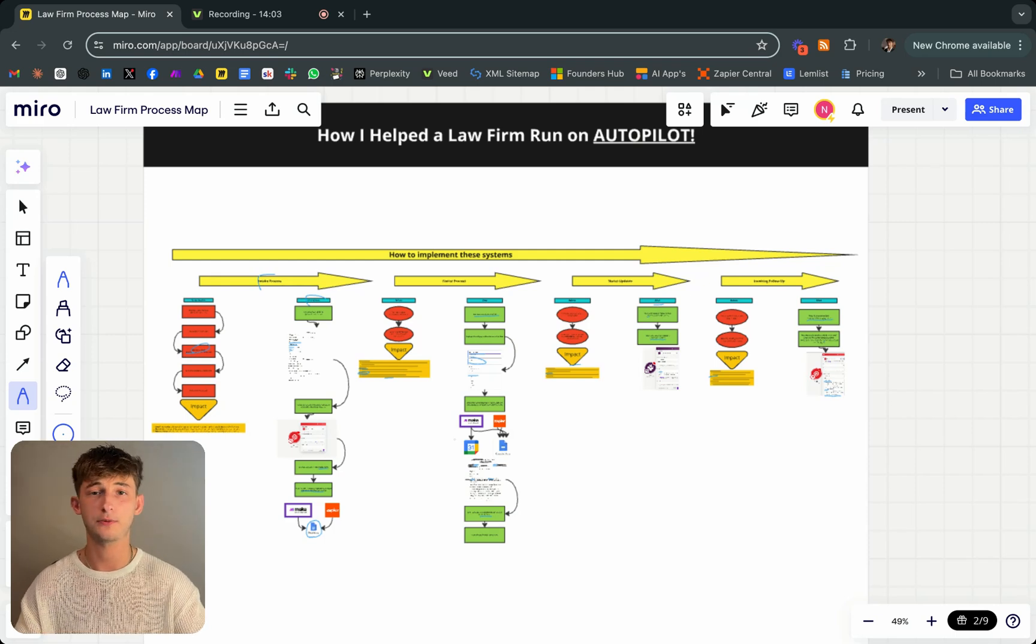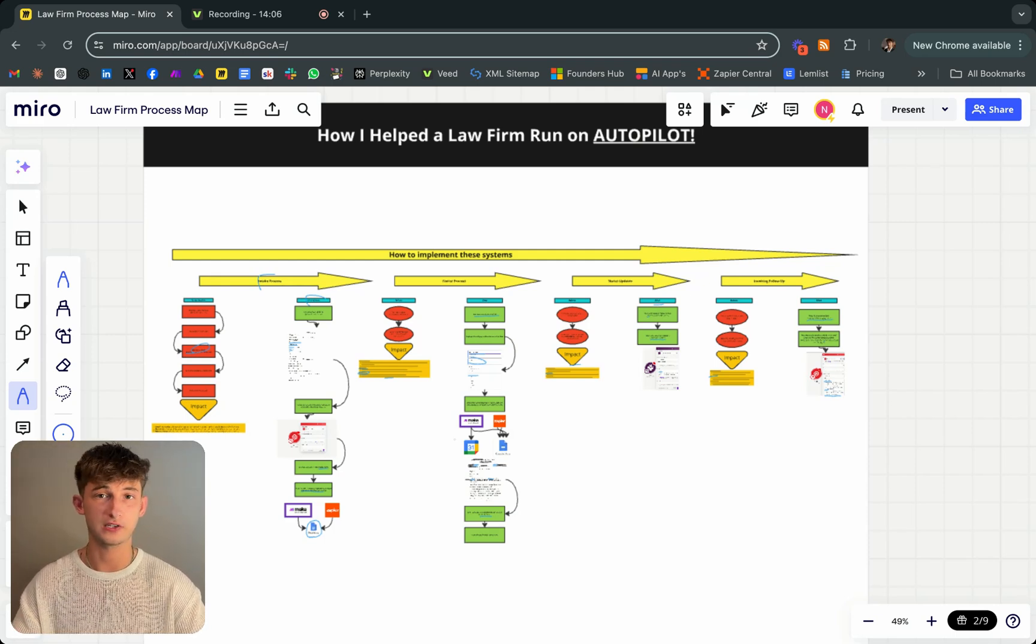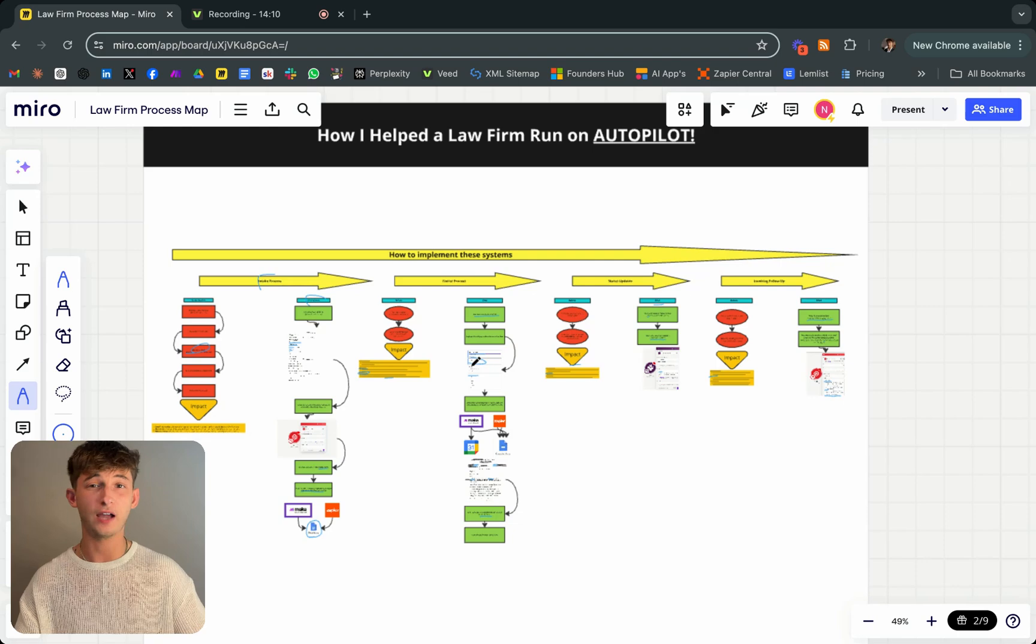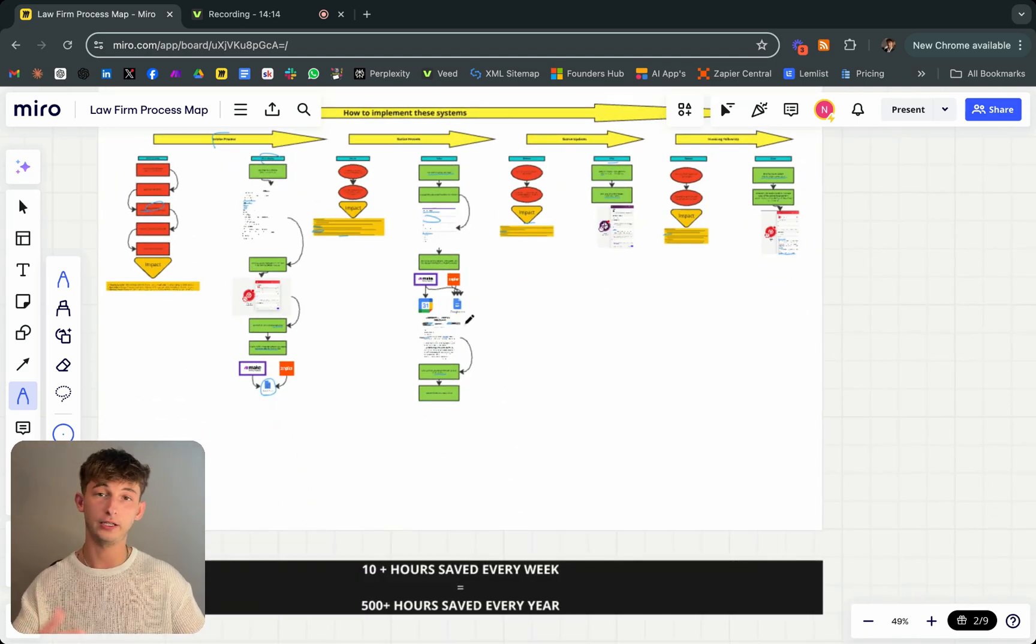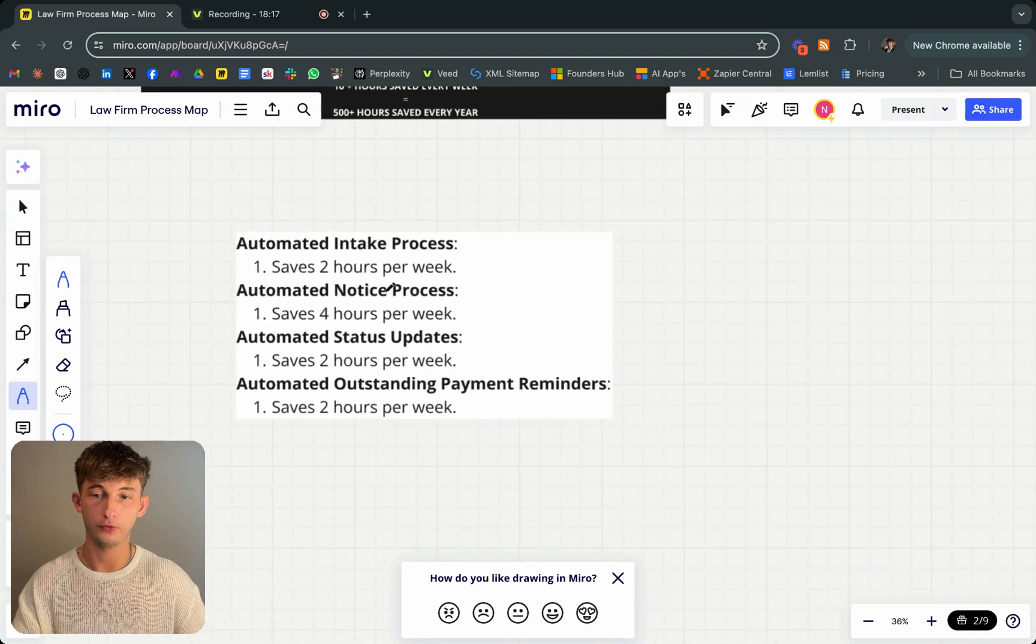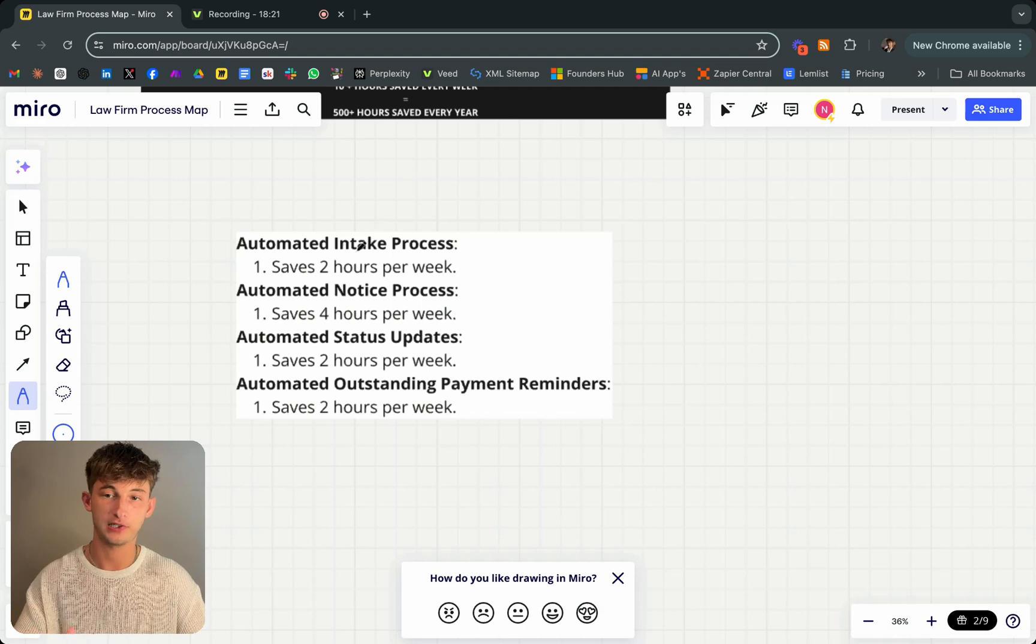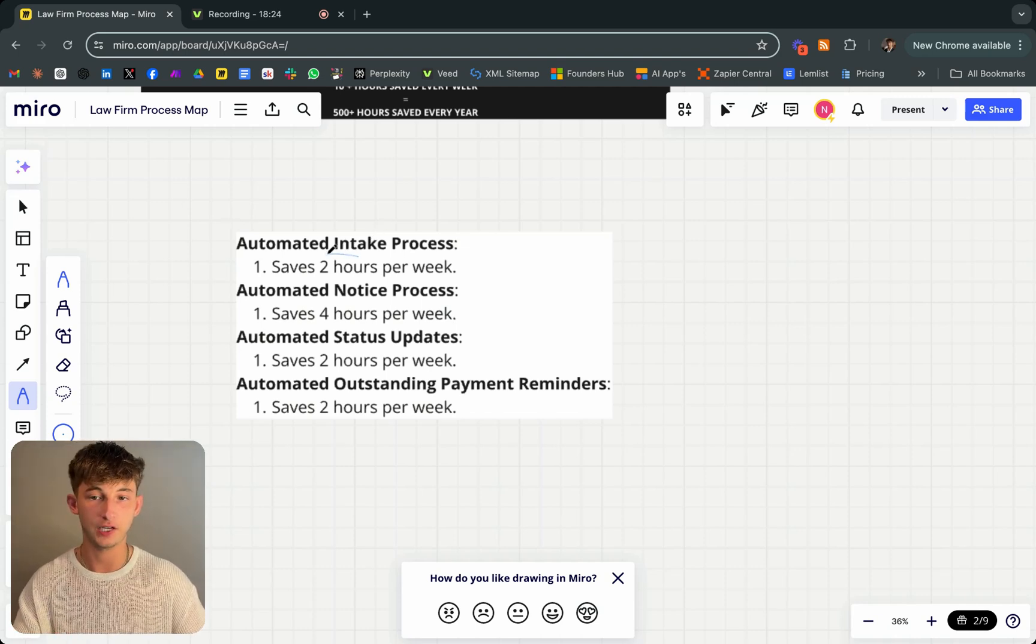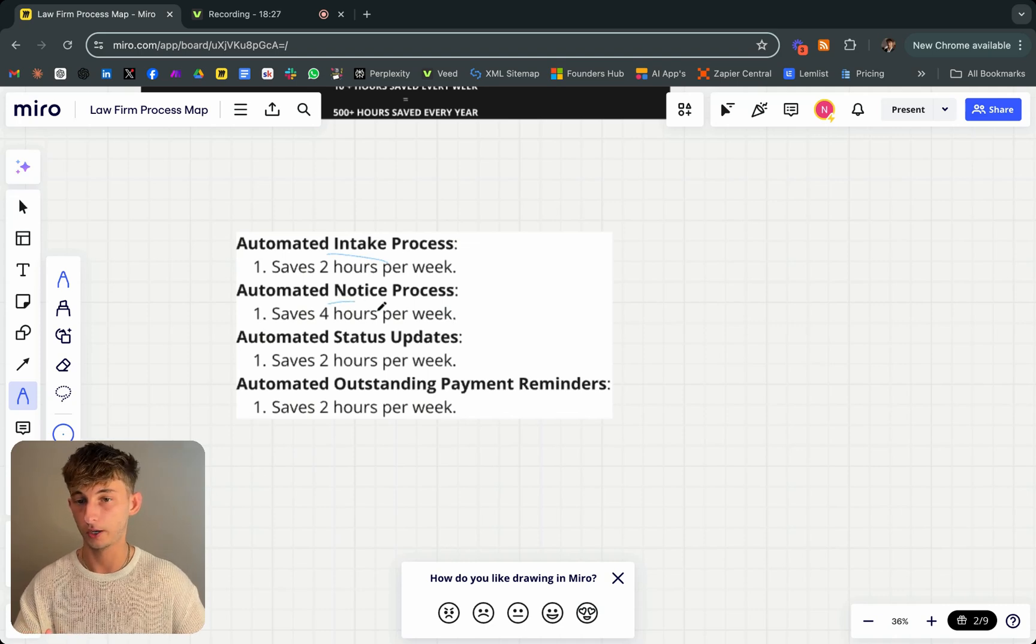You may not even have to employ that assistant or receptionist. Let's say you're charging that receptionist, maybe you're being billed $40,000 a year for their salary. With a system like this, you're maybe getting charged $5,000, $10,000, and that's just a fraction of the cost of what you're paying your assistants and everything. If we come down to the bottom, we can see just a rough breakdown on how much each process is saving them every single week. The intake process is saving them around two hours. Notice process around four.